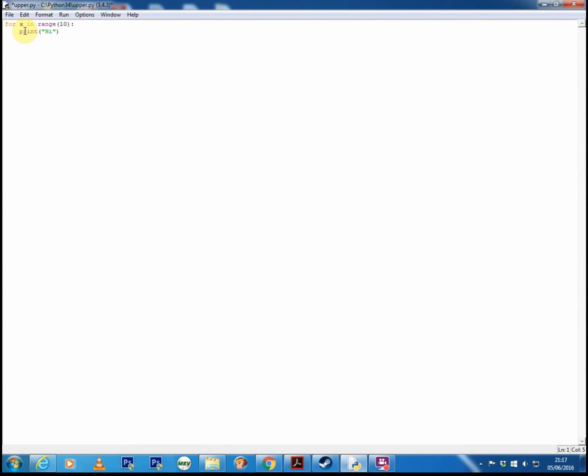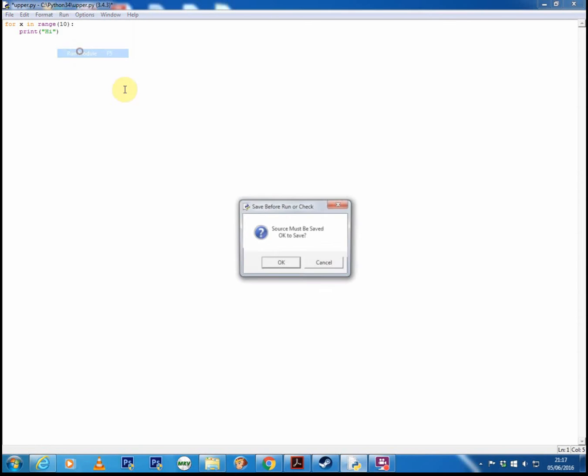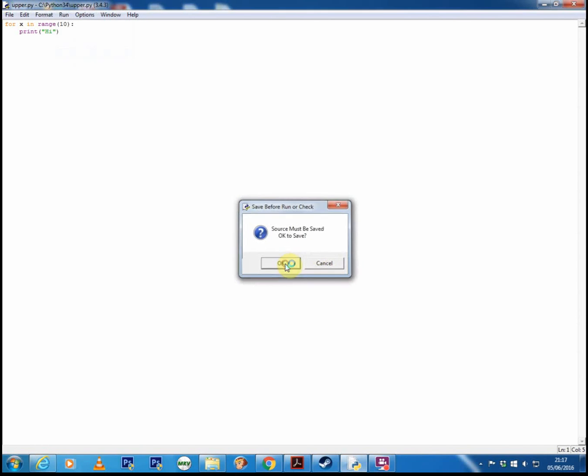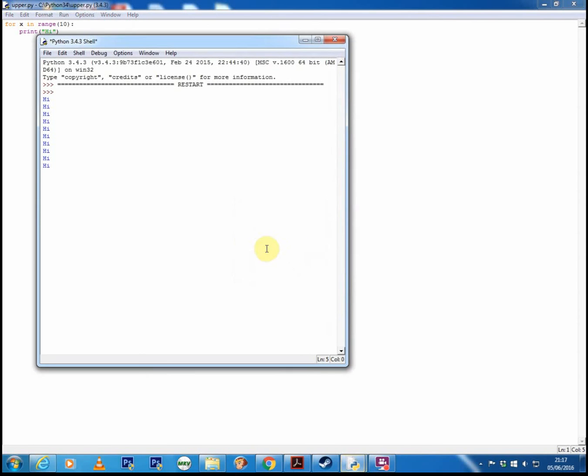Now to understand what's going on, we actually need to understand what this letter i is. Now you can put anything here. You could call it x, you could call it thread if you like. I can put x here and run the code and it's going to work exactly the same as before.